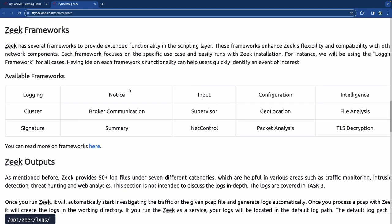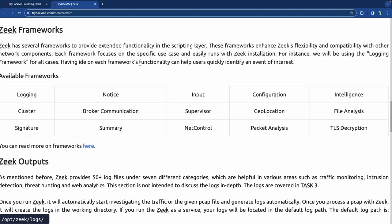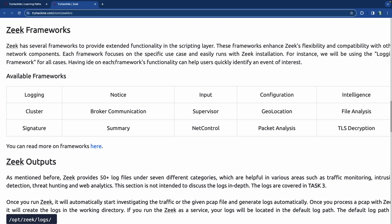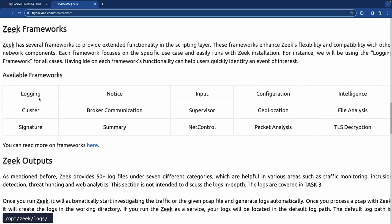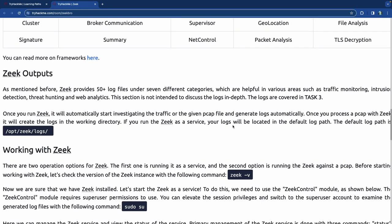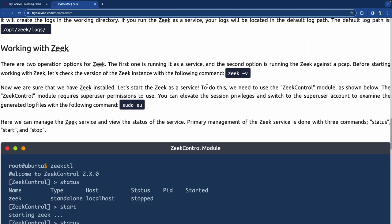Some of the frameworks available include logging, notice, input, configuration, and intelligence. The Zeek outputs typically go into the Zeek logs in the opt folder. The logs are covered in task three. It is a command line tool, and there are two operating options: running it as a service and running it against a PCAP file.